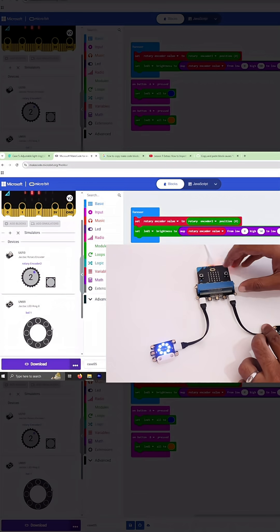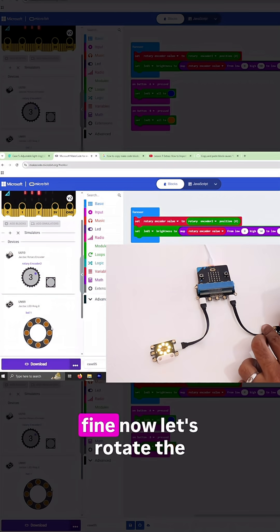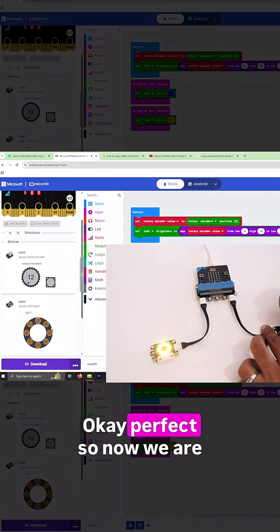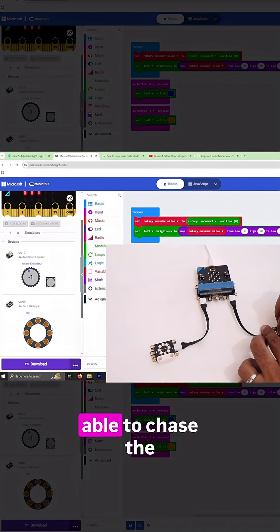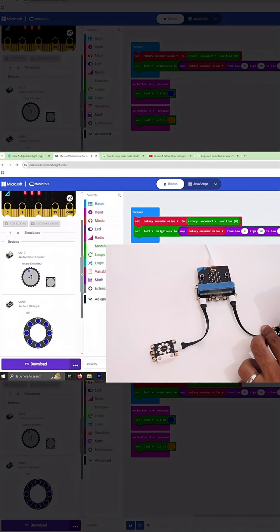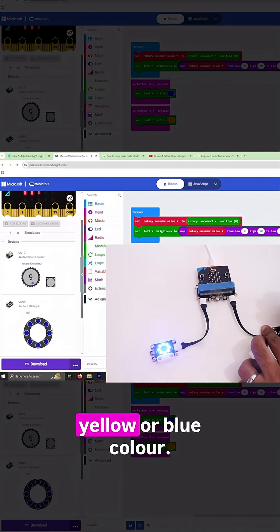Okay, the colors are fine. Now let's rotate the knob. Okay, perfect. So now we are able to change the brightness of the LED using the knob, whether the blue color or yellow color.